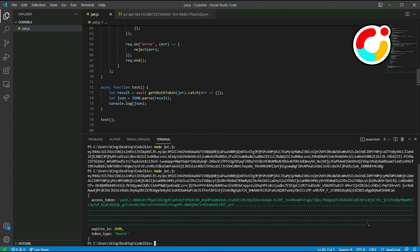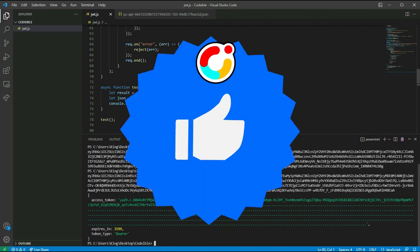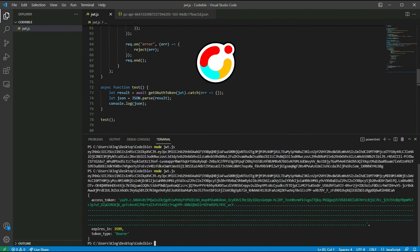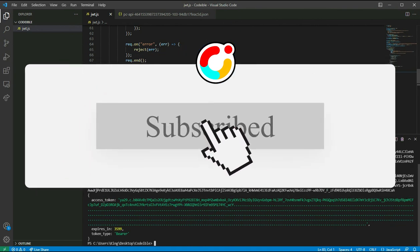Now that we can get the access token from OAuth, we can use it to access the methods from the Google Play Developer API. That's all for this video. If you find this video helpful, please give it a like, share and subscribe to support the channel. Thanks for watching.